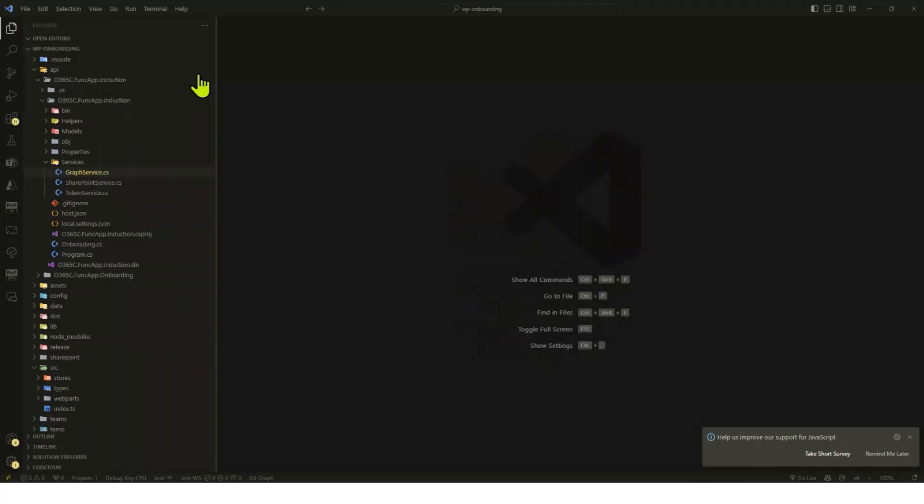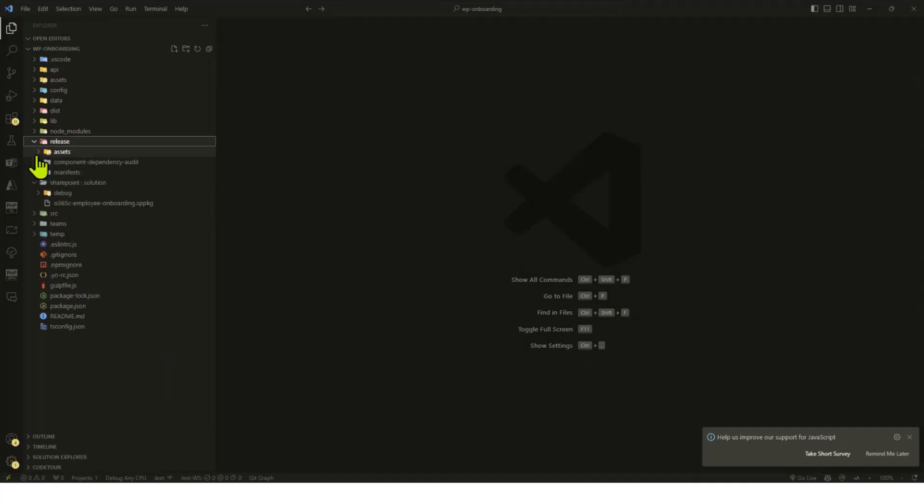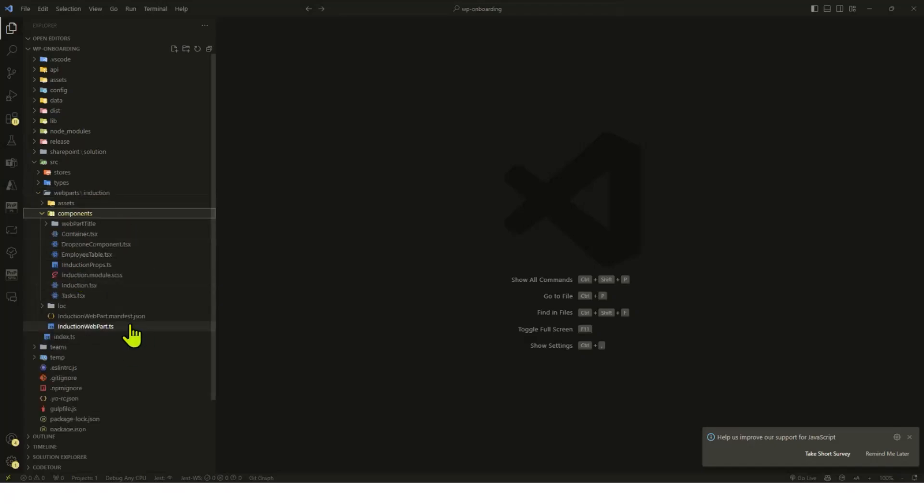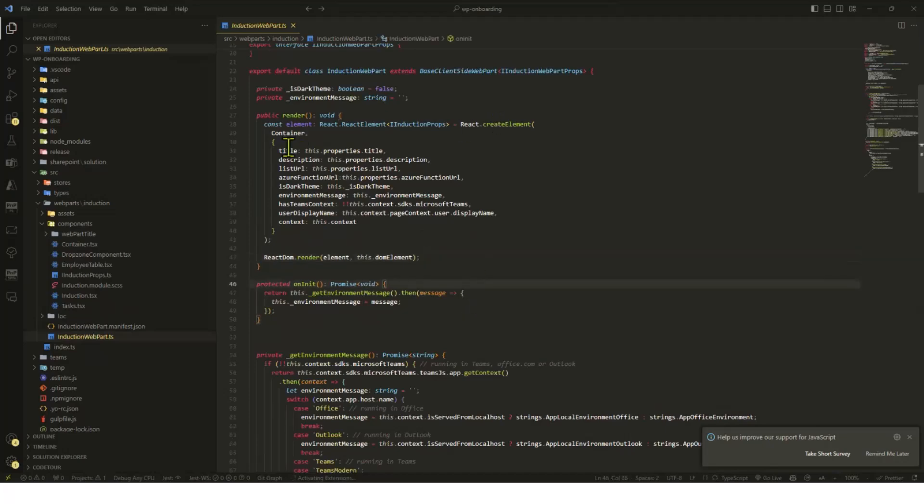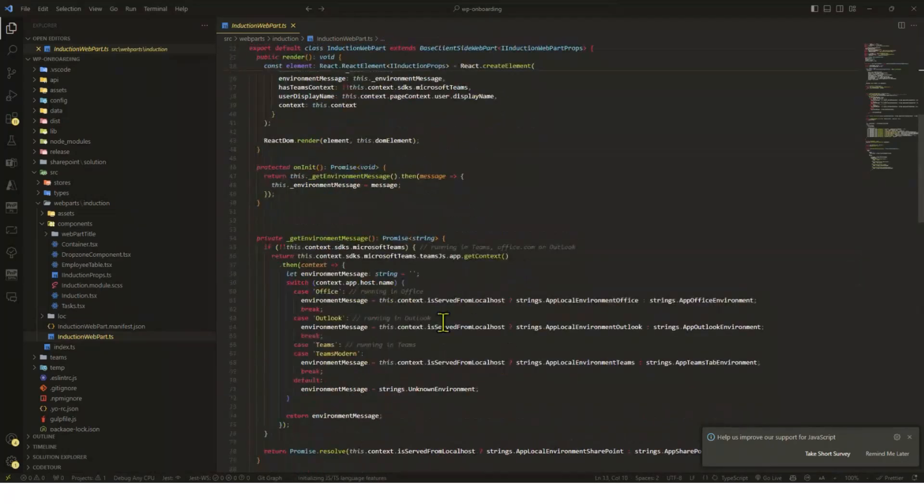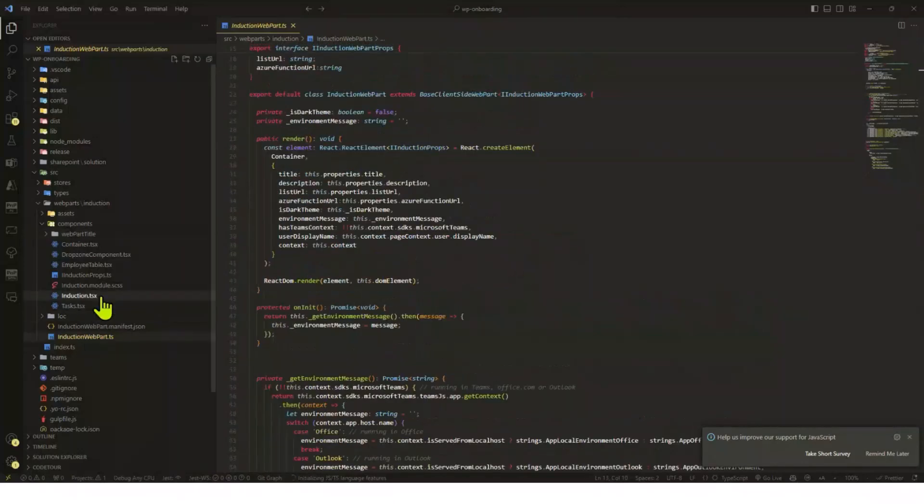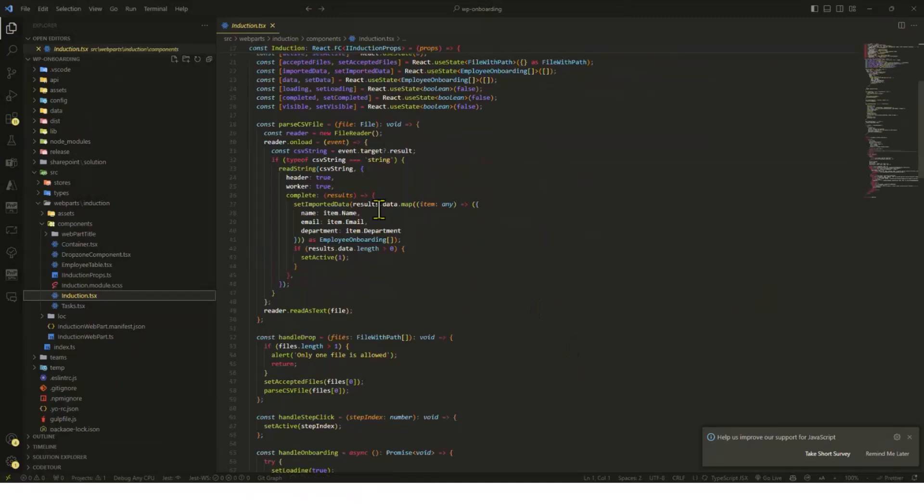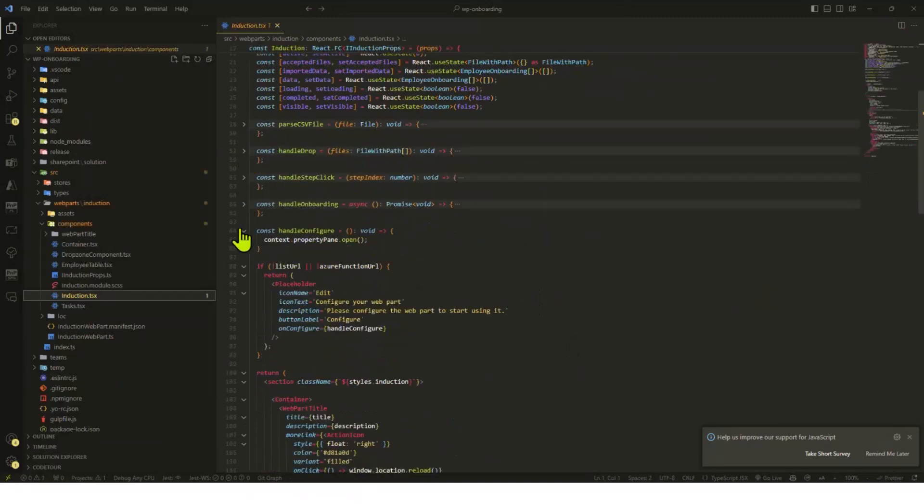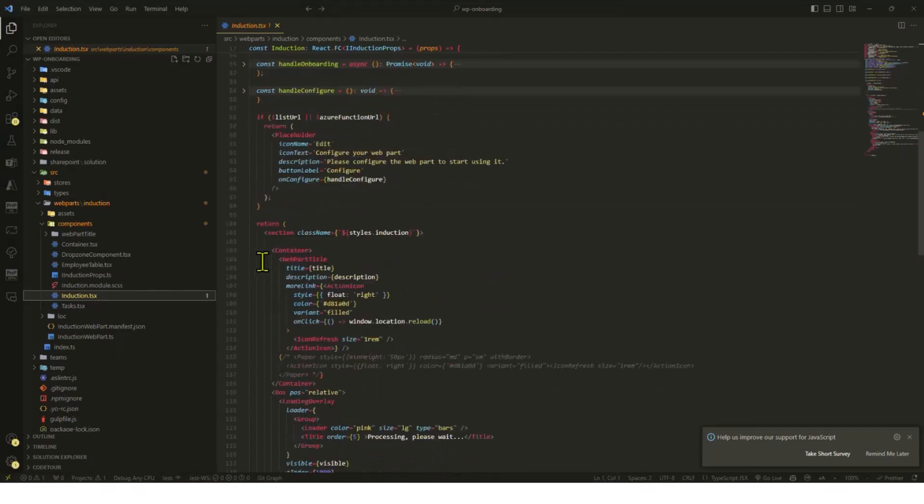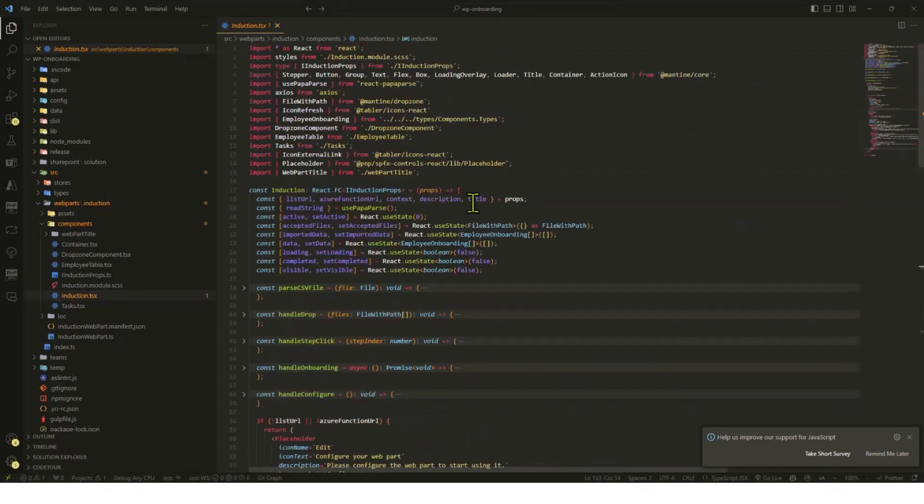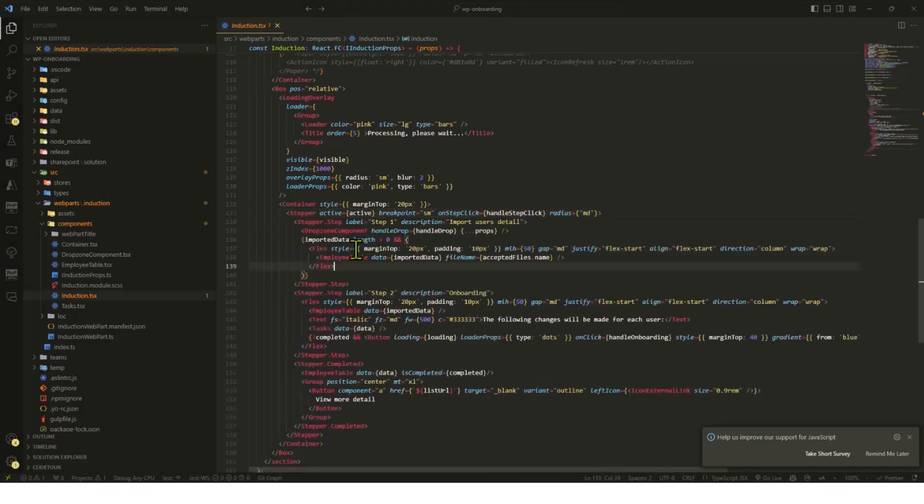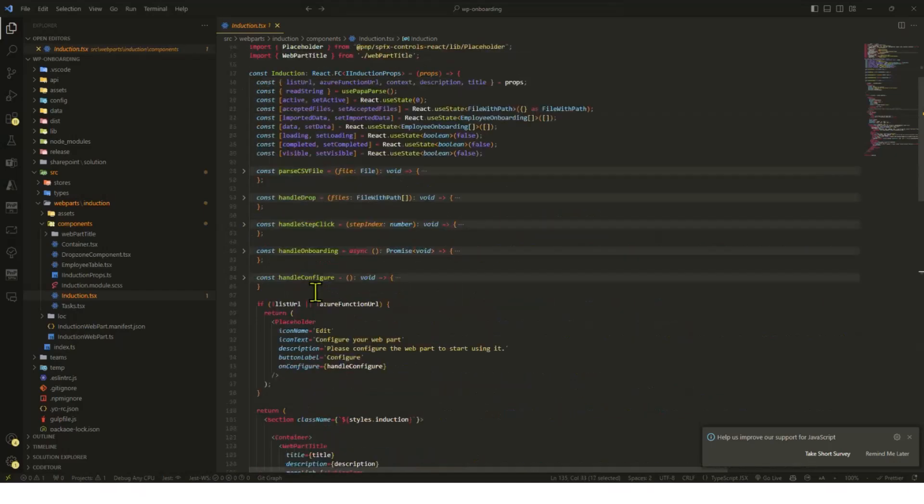Jumping on the code. From the SharePoint SPFx point of view, if you go into the container and then go to the onboarding web component, this is the main component where everything is happening. I'm using a library called Material UI Core where I'm using the stepper. The stepper component is here. I'm using the drop zone component to drop the files.